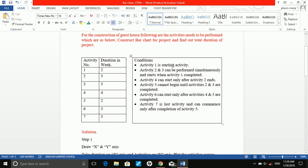Activity 1 is the starting activity, so it will start from week 0. Activity 2 and 3 can be performed simultaneously and start when activity 1 is completed. Activity 4 can start only after activity 2 ends. Activity 5 cannot begin until activities 2 and 3 are completed. Activity 6 can start only after activities 4 and 5 are completed. Activity 7 is the last activity and can commence only after completion of activity 5. These are the conditions given in the problem.